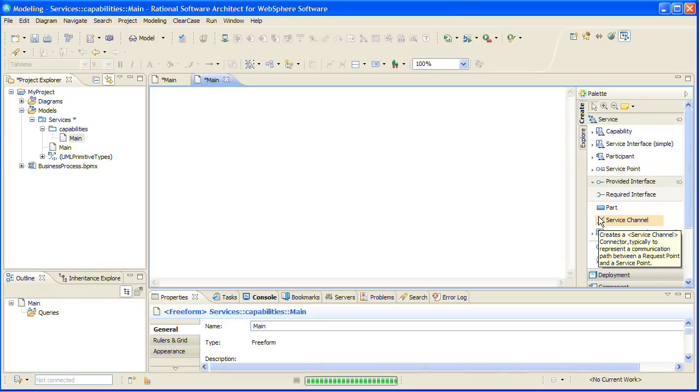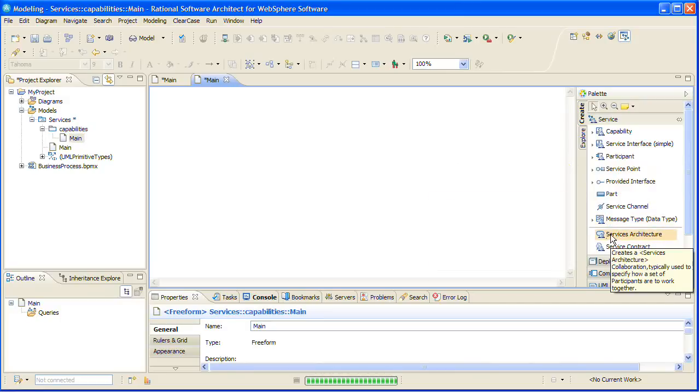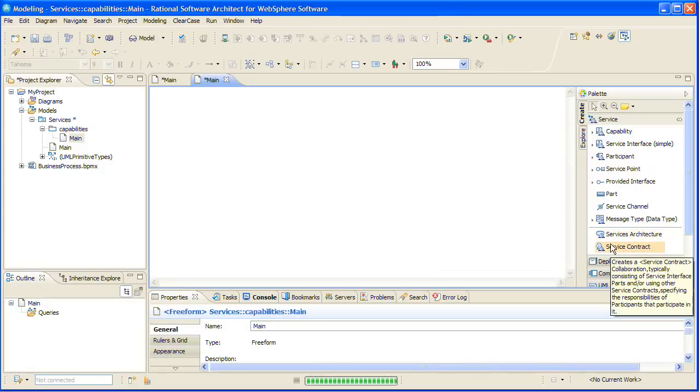This item creates services. This item creates a part. This item creates a service channel. This stack contains items for creating objects, for creating data objects to represent the information being passed between services. This item creates a services architecture. This item creates a service contract.